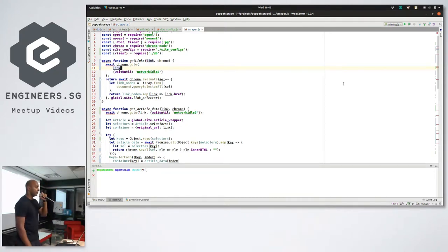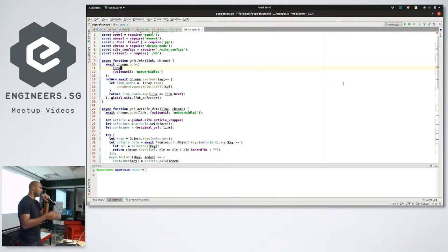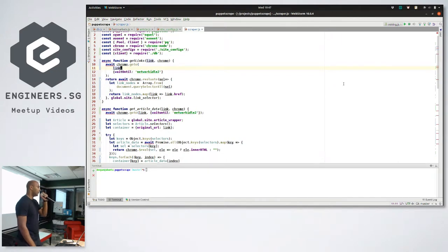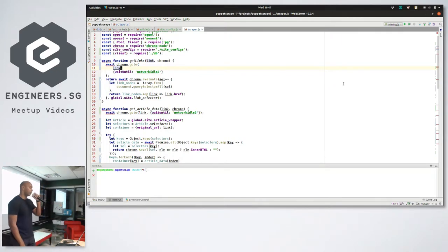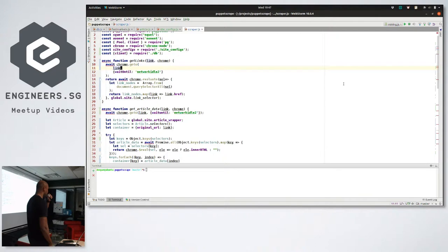So why you'd want to use Puppeteer: Selenium is kind of like a cross-browser solution. If you need to test across Firefox as well as Chrome and all the other browsers, then Selenium is the right library for you. Puppeteer is Google's library — it only works with Chrome or Chromium. It can do most of the things that Selenium can do and it's actually quite powerful. I'll cover some of the things it can do in a bit.